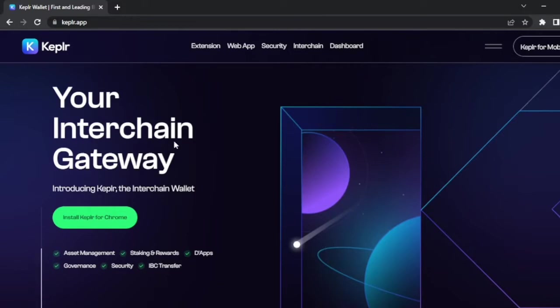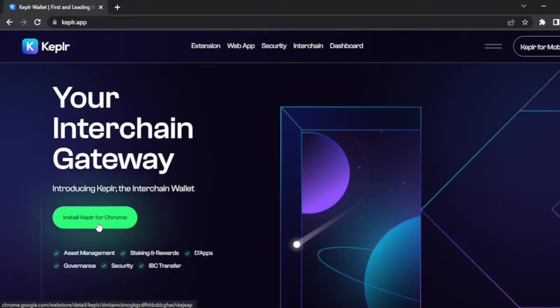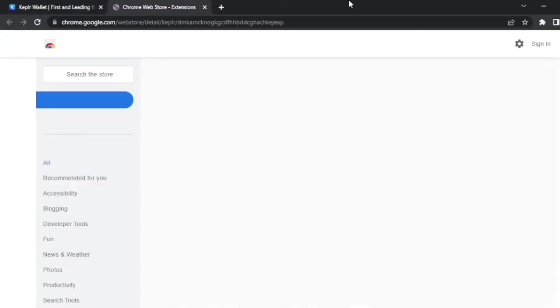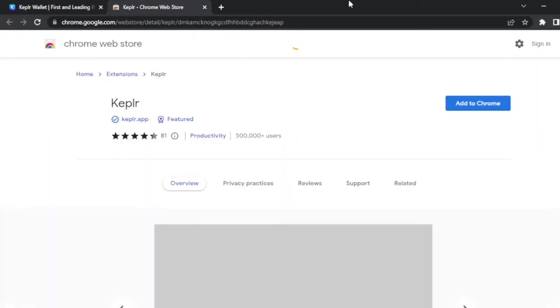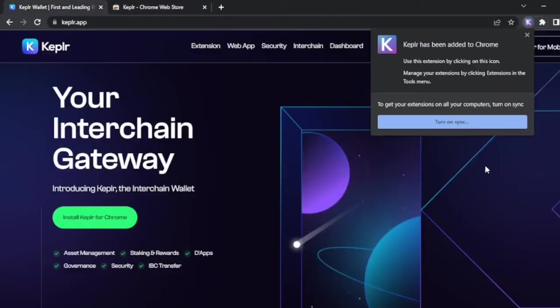Let's go to keplr.app using Google Chrome. On the main page, click on install Keplr for Chrome. That's going to open up another tab for the Chrome Web Store, and we can install the Keplr extension.